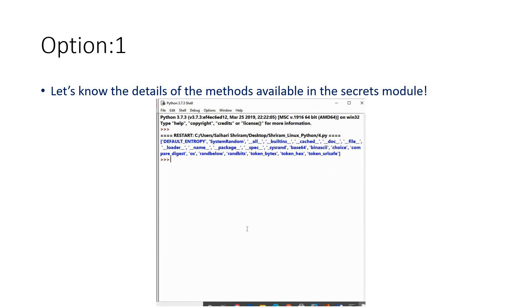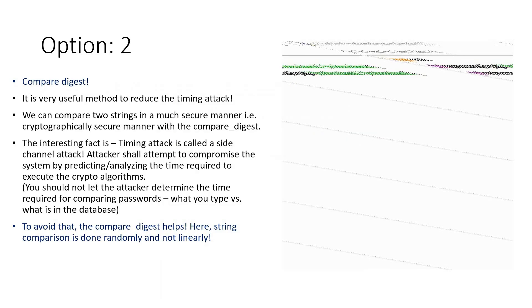Option two: we're going to look at compare_digest. What do you mean by that? It's a very important and useful technique to reduce timing attacks. When we compare two strings in a secure manner, we need to go ahead with this compare_digest.